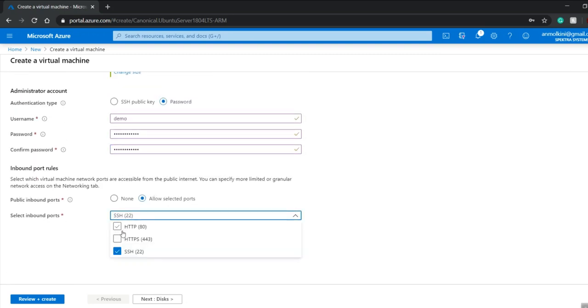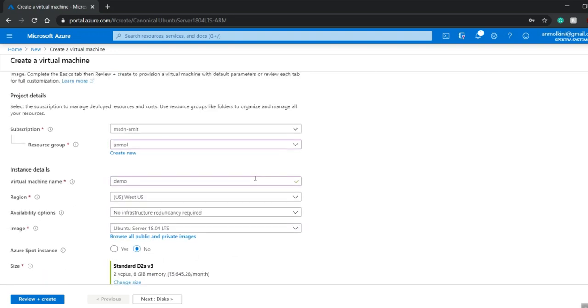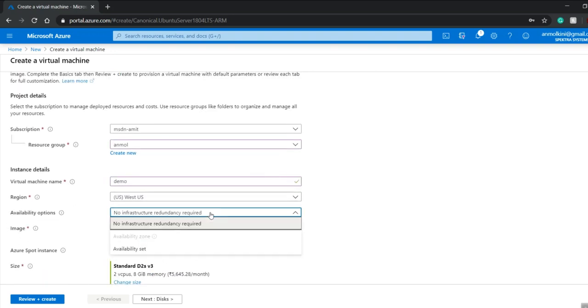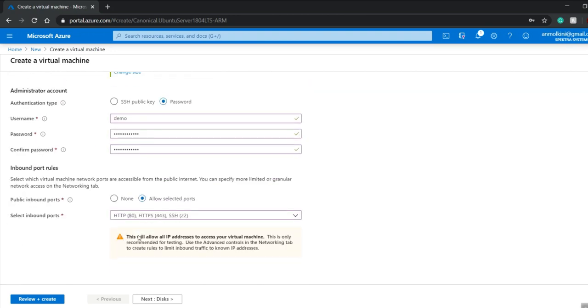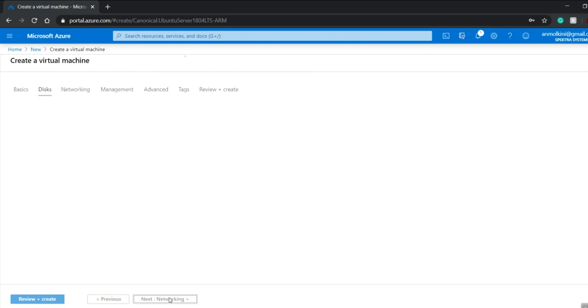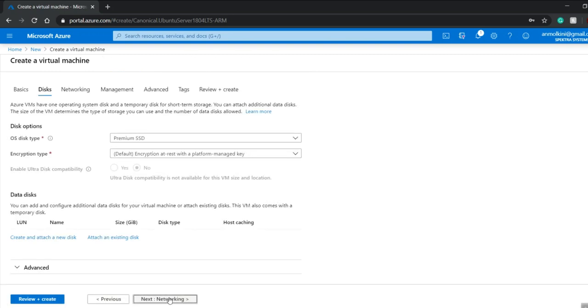For inbound ports, I will select everything: HTTP, HTTPS, and SSH. For the availability option, I have to select the availability set, which is my demo availability set that I created recently.